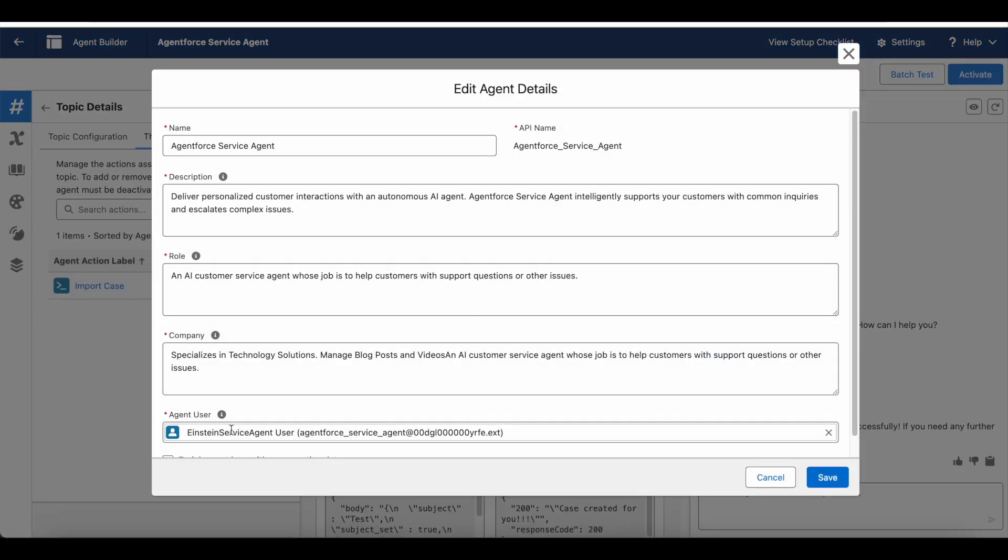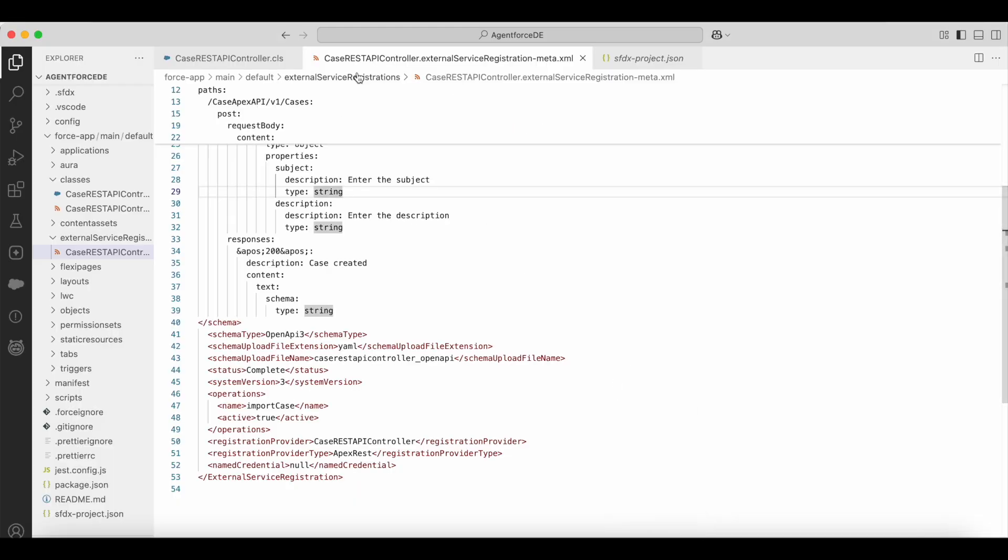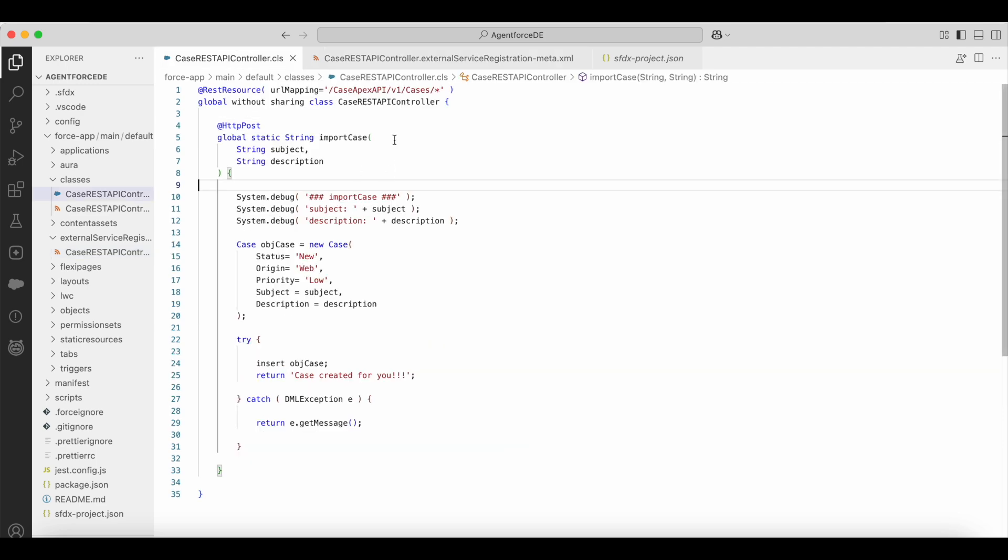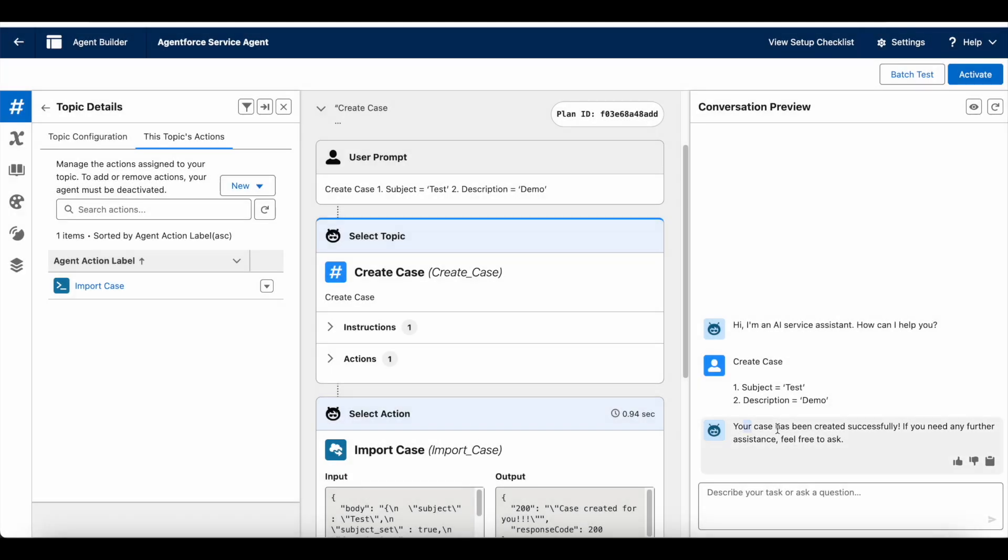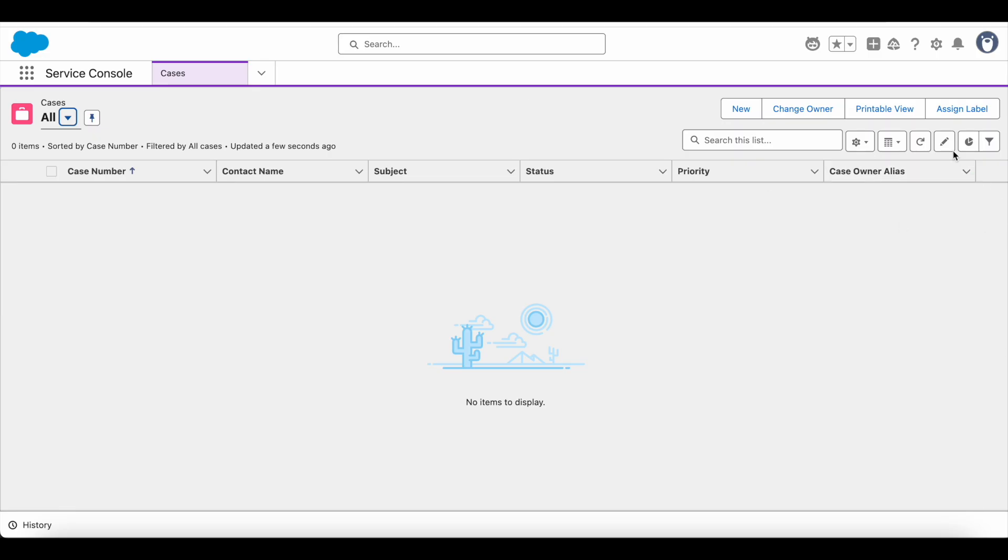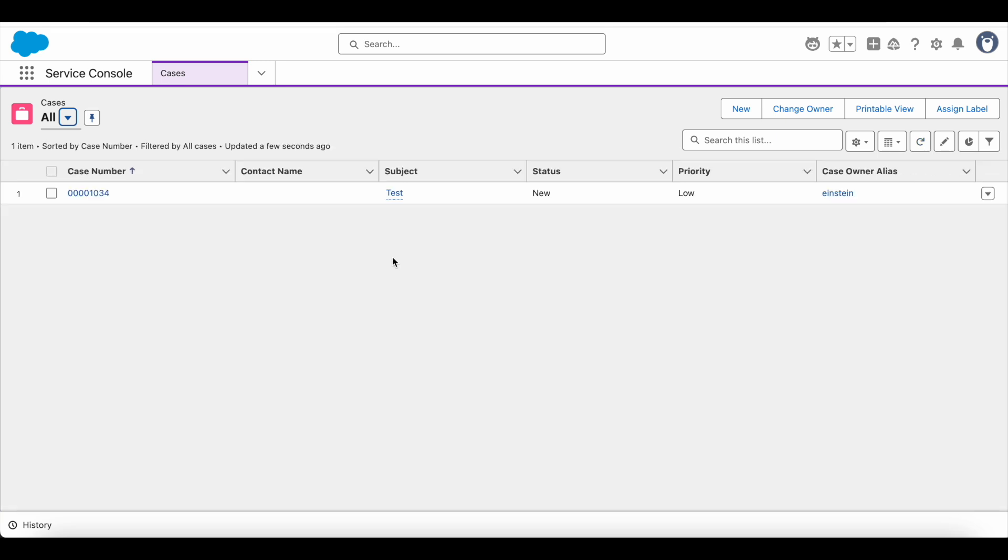For this user, you have to give access to this Apex class, else it won't run. That is also a very important step. So it created the case successfully for me. Let's verify that.